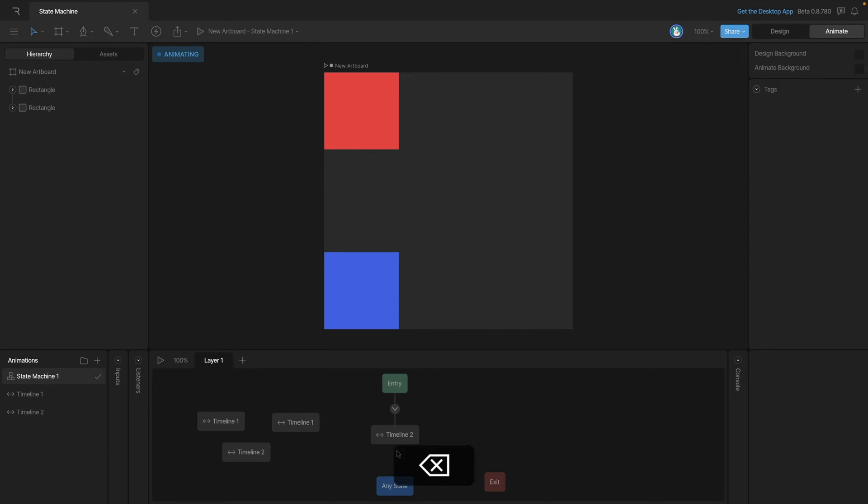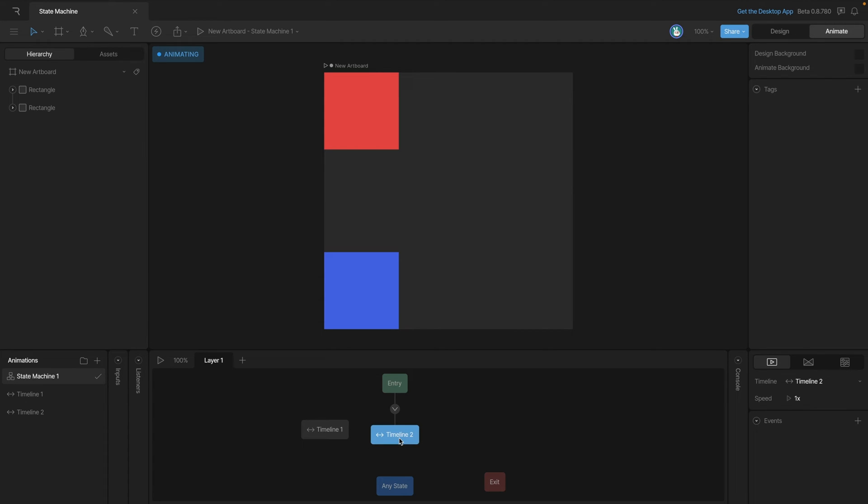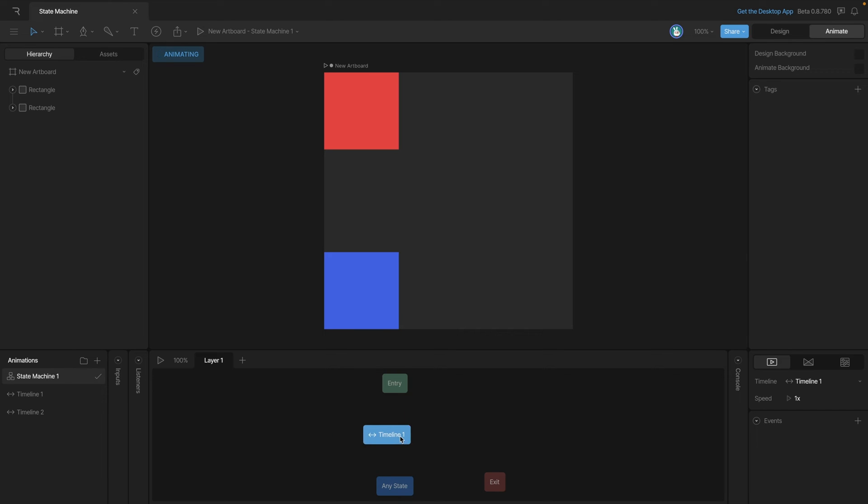Now let's go ahead and get rid of these states. We can marquee select and then hit the delete key on both groups of states. Now let's add timeline one back - we'll click and drag it onto the graph - and then let's get rid of timeline two so we can select it, hit the delete key.